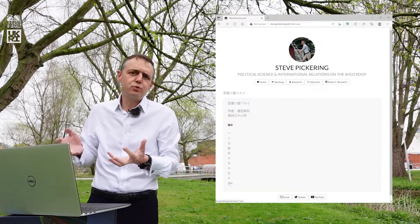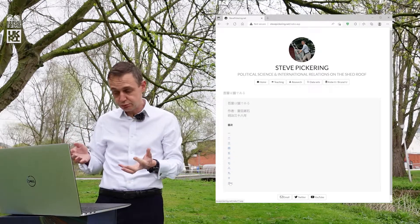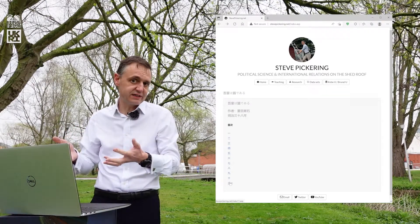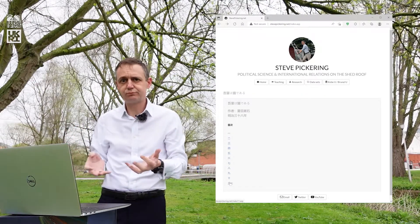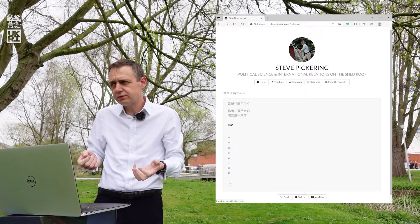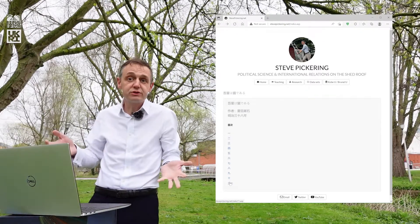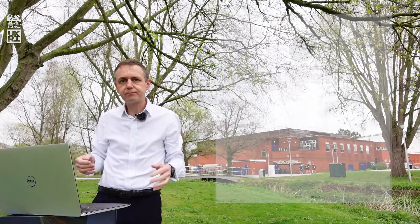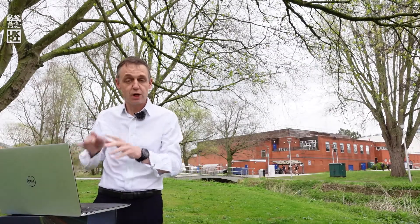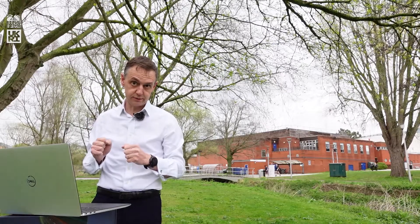Let's say that you wanted to download the text of all 11 chapters. One way to do that would be to click each link and download each file. With 11 files, that's not too difficult. But what if you had hundreds or thousands or hundreds of thousands? We need the computer to do the work for us. We'll do it in the next video, first in R.